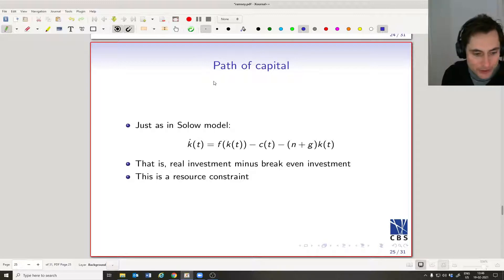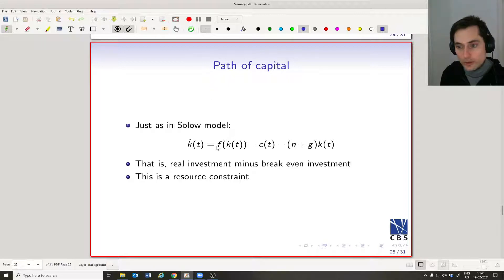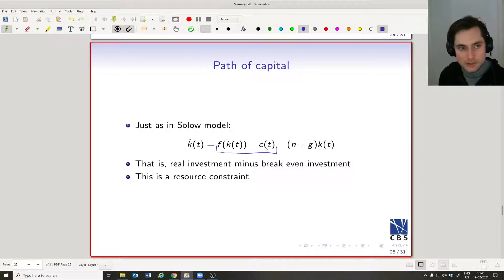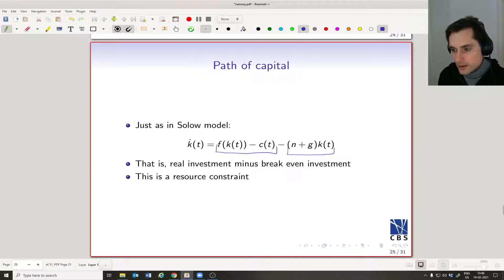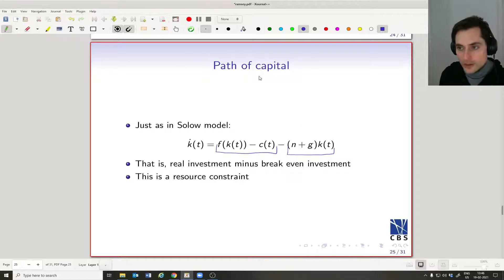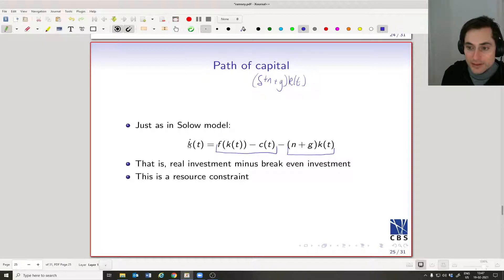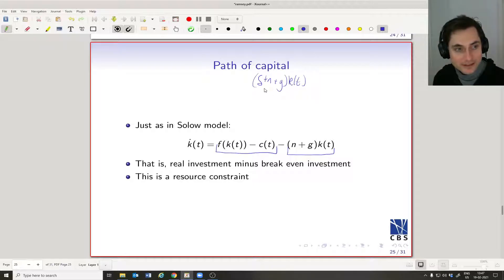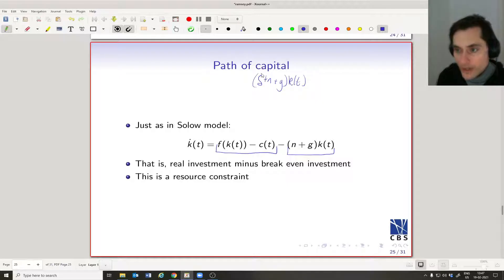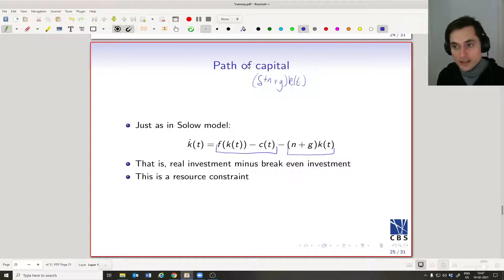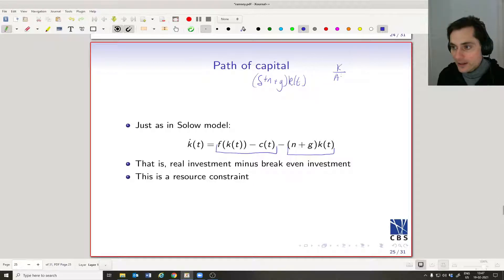Now let's look at the dynamics of capital. The change in capital is essentially the same as in the Solow model: we have production minus consumption — that is, investment or savings — minus (n + g) × k_t, our break-even level of investment. Recall in the Solow model we had (δ + n + g) × k_t. We don't have a δ term here because we assumed no depreciation — all we have to do is grow the capital stock enough to keep up with the growth of A and L.